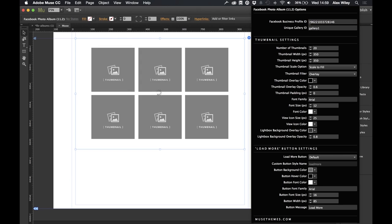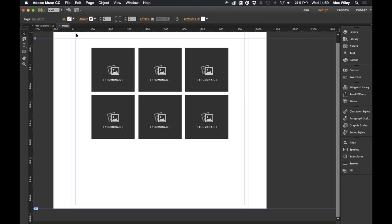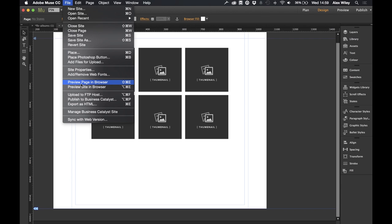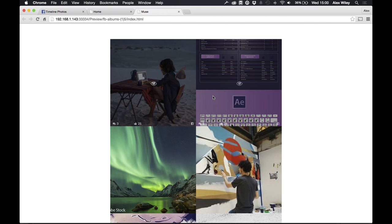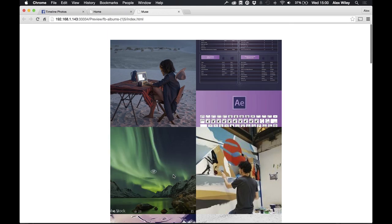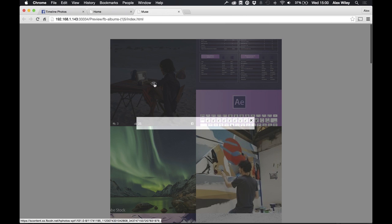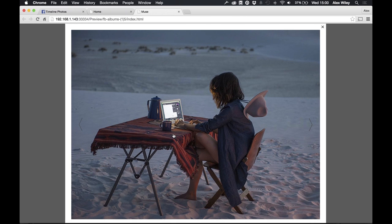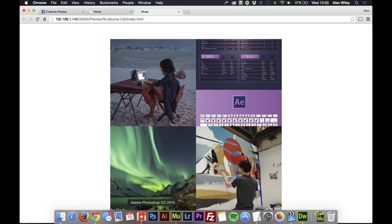Once we've copied that, we can head back into Muse and paste it into our first field — the Facebook business profile ID. Now we're going to preview this page in the browser and check whether the photos have been brought across into the widget. And perfect — we can see the photos have been brought across and displayed in the grid type view. We can also see that when we click on a photo, a lightbox will appear.